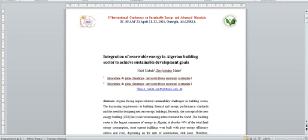Ladies and gentlemen, allow me to extend my warm welcome to you in the first International Conference on Sustainable Energy and Advanced Materials.